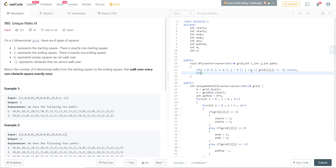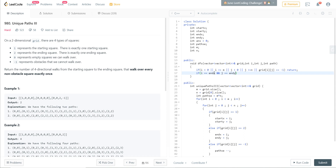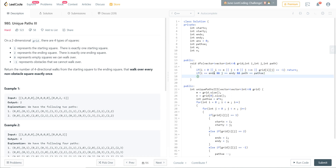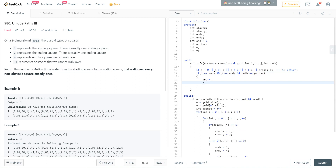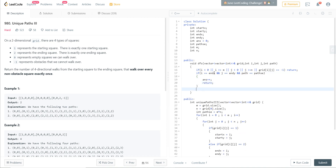We initialize answer to zero. If we are at the end position (i == endX and j == endY) and the number of paths equals pathSC — meaning we have traversed all required points — then we increment the answer and return.